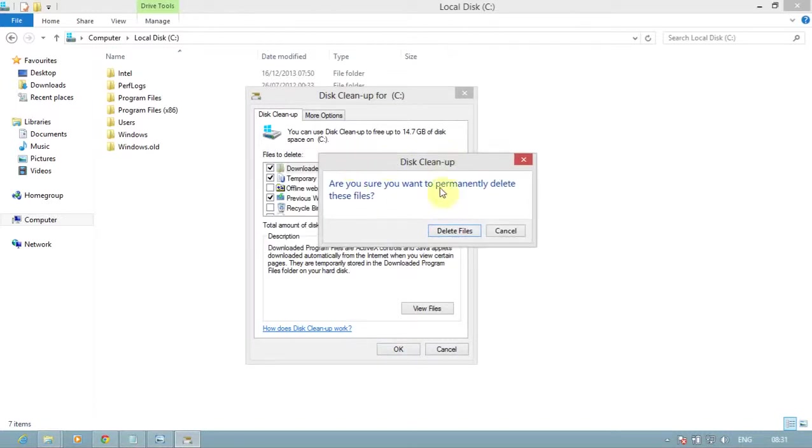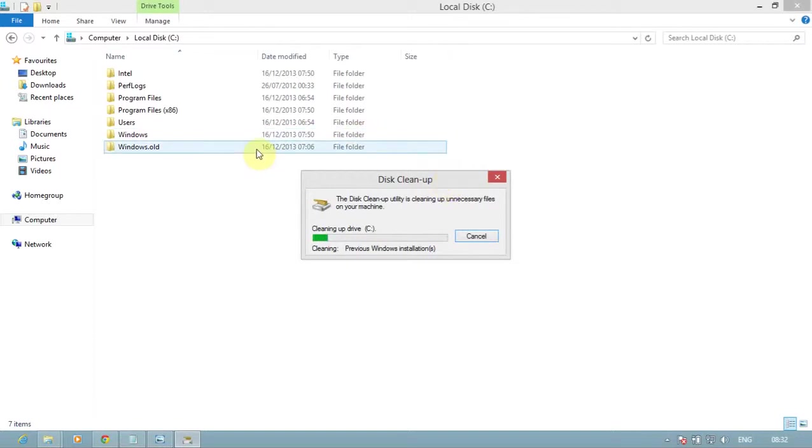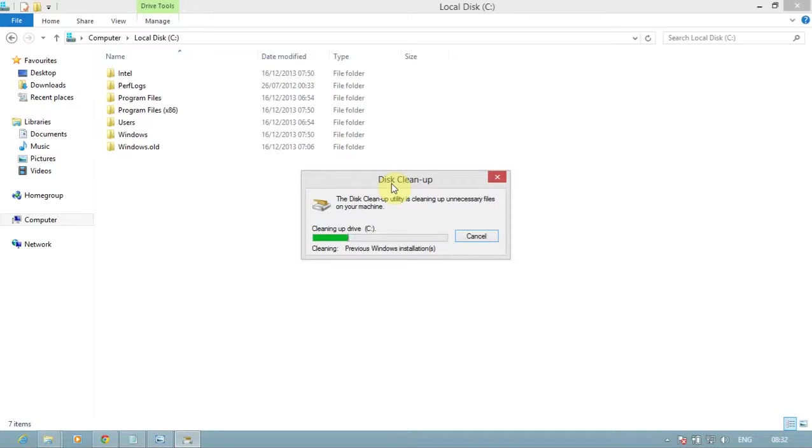A dialog box confirmation appears asking: Are you sure you want to permanently delete these files? Click on Delete Files. It will take several minutes to clean up the disk and remove the Windows.old folder. Even if you are still seeing the Windows.old folder after this process, just refresh the system and check - the Windows.old folder will not show.